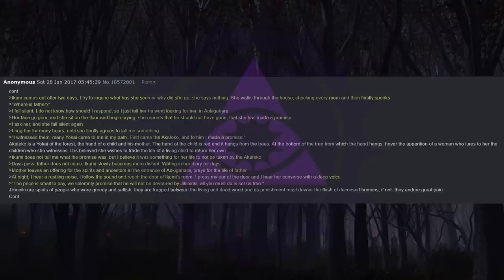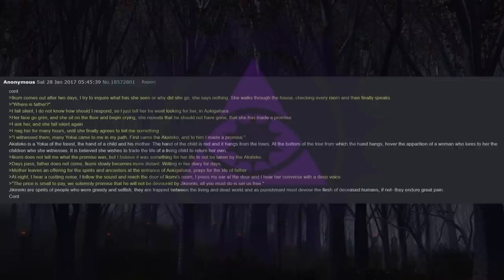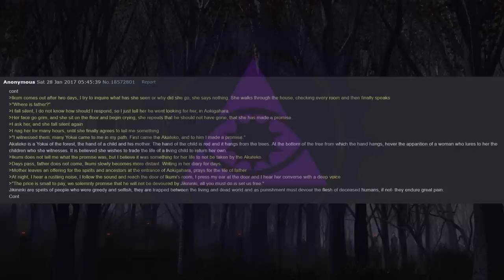I fall silent. I do not know how I should respond, so I just tell her he went looking for her in Aokigahara. Her face goes grim and she sits on the floor and begins crying. She repeats that he should not have gone, that she has made a promise. I ask her, and she falls silent again. I nag her for many hours until she finally agrees to tell me something.